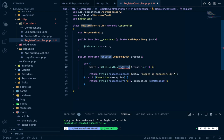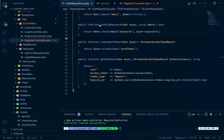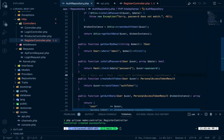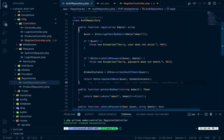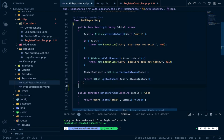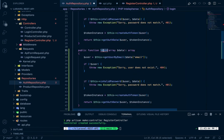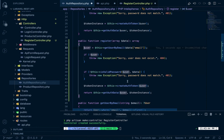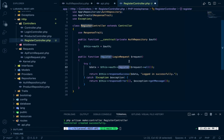Let's create a register method in AuthRepository. It will look similar to the login method, so let's copy the login method and paste it here, renaming it to register. We're creating a new user, and the data will be passed from the RegisterController.